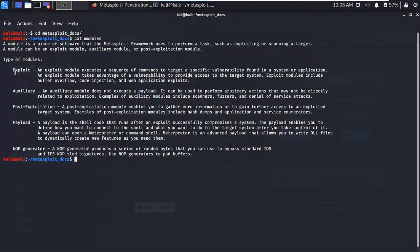The first type, which is really popular, is called Exploit. An exploit module is a code which is used to execute a sequence of commands in a target machine when you find a vulnerability. You can use exploits for buffer overflow, code injection, and for web application penetration testing as well.